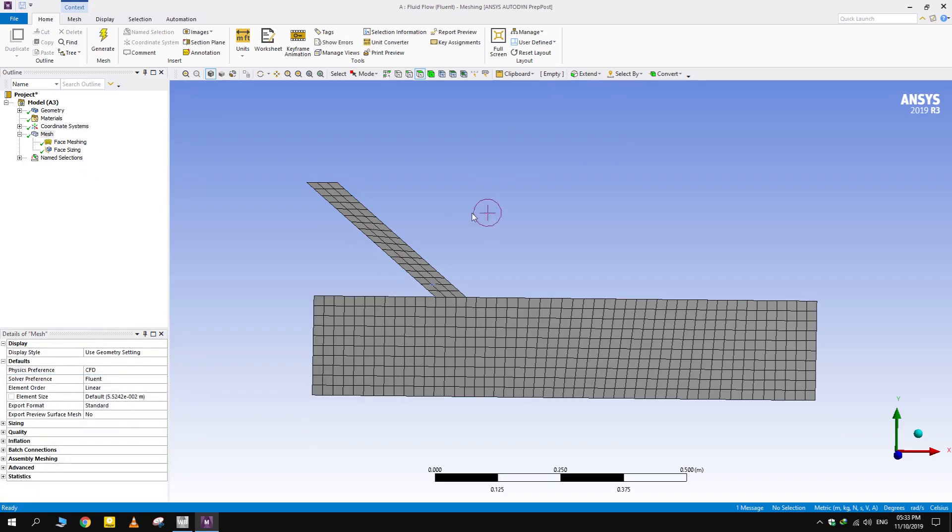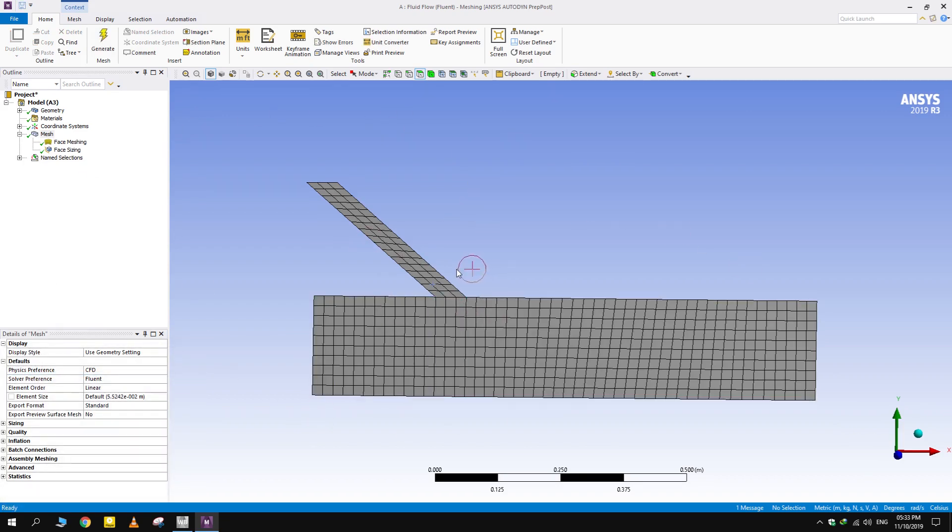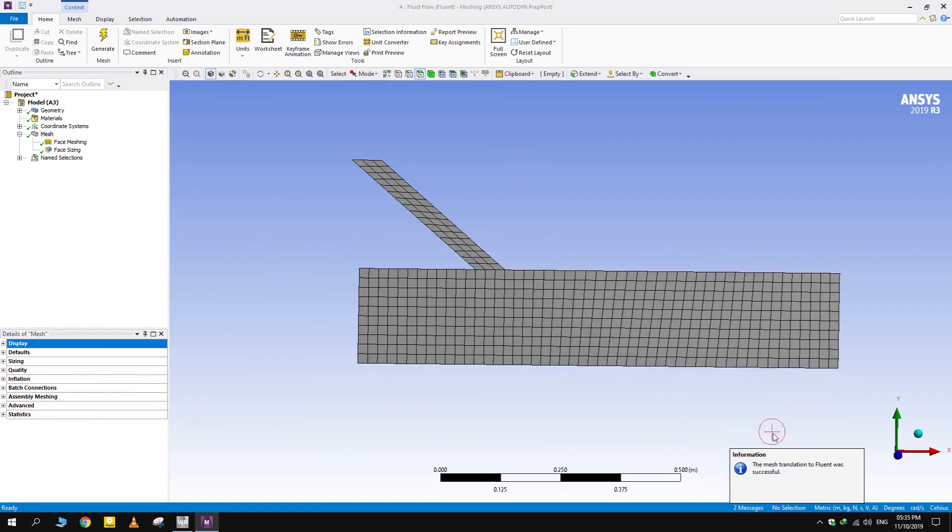We have obtained a well structured mesh. Had we not split the faces we would have obtained this type of mesh even with the same conditions. Let's move on.